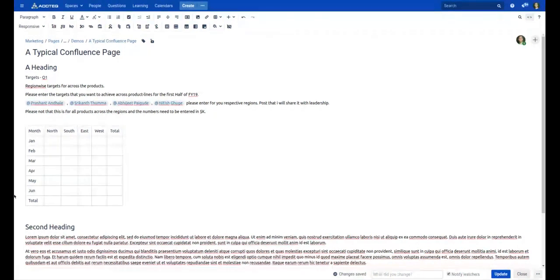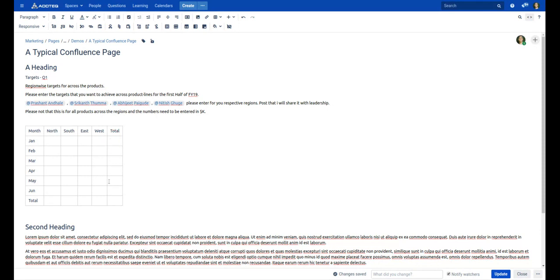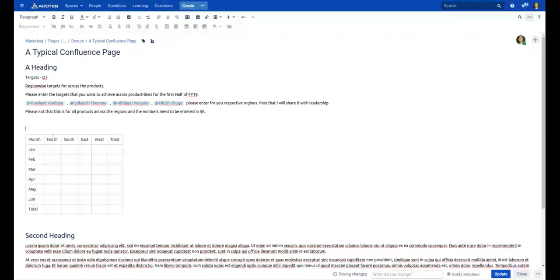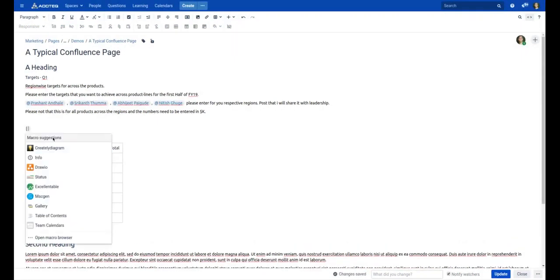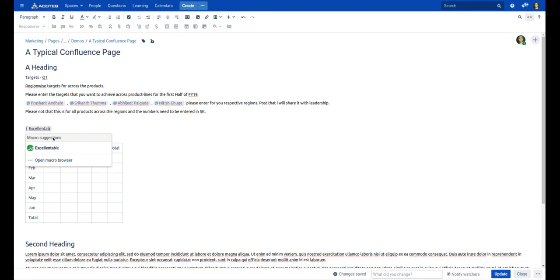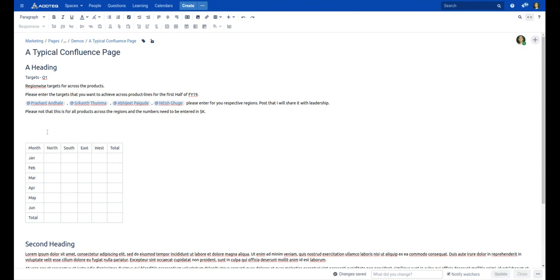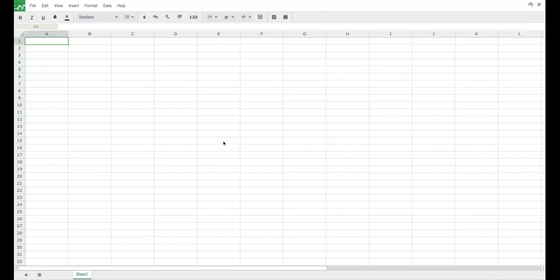So I want the targets from January to June, the first half year of FY19. And then I will create a total manually, or I can do this, or what I can do is I can just publish an Excel table and I can edit it right inside Confluence.